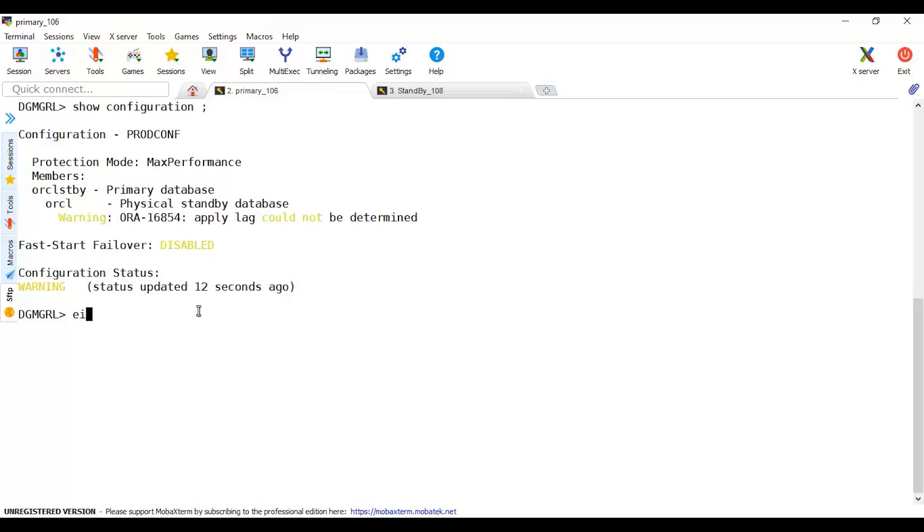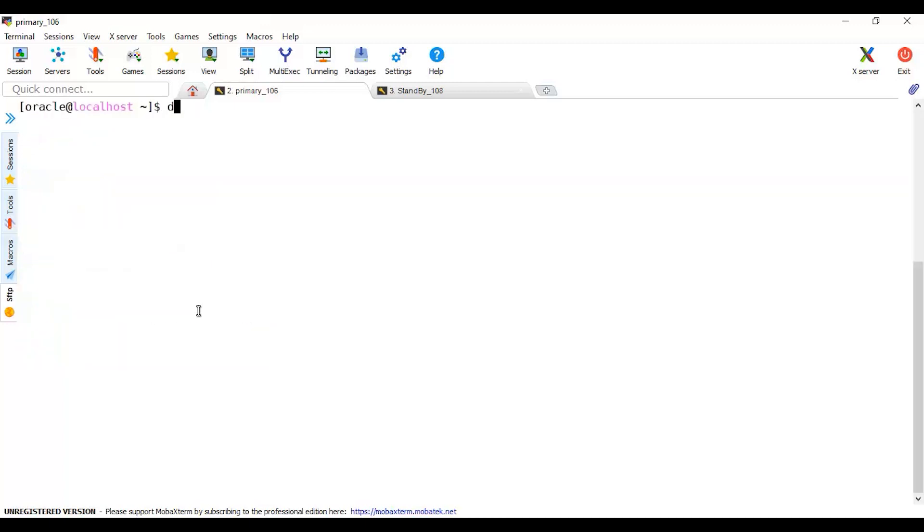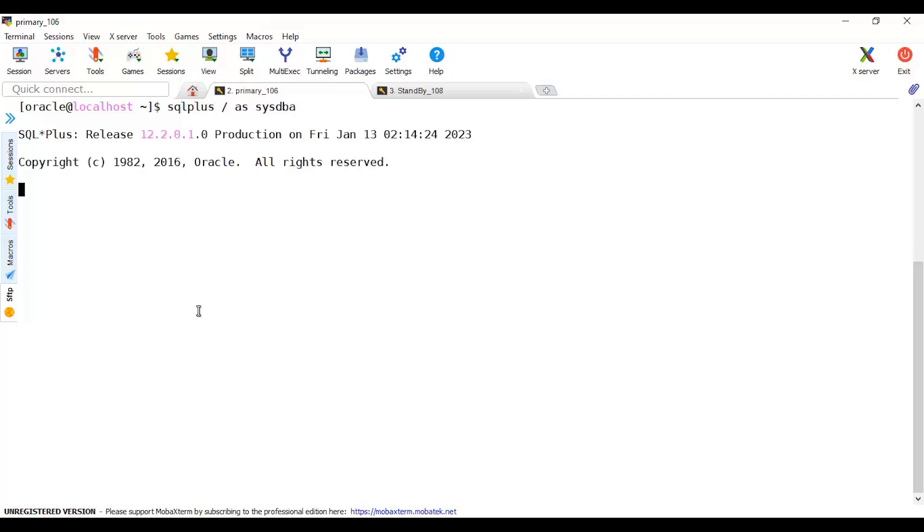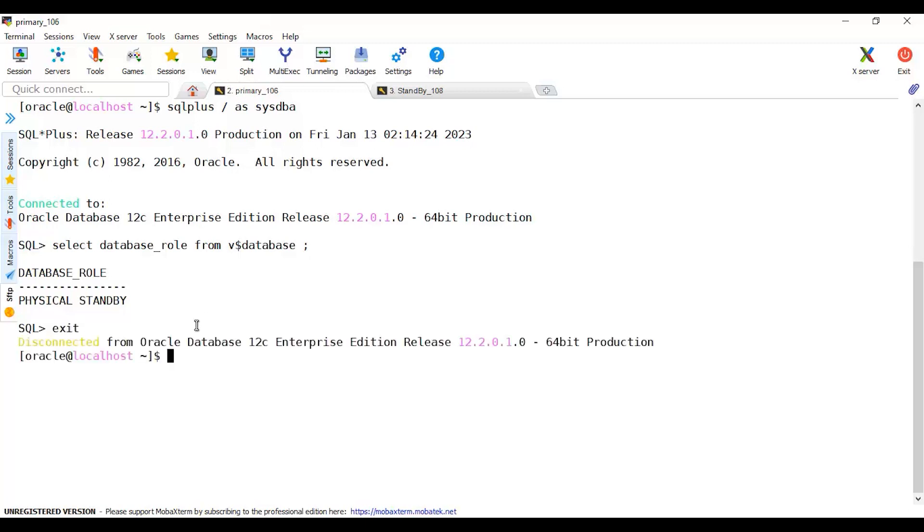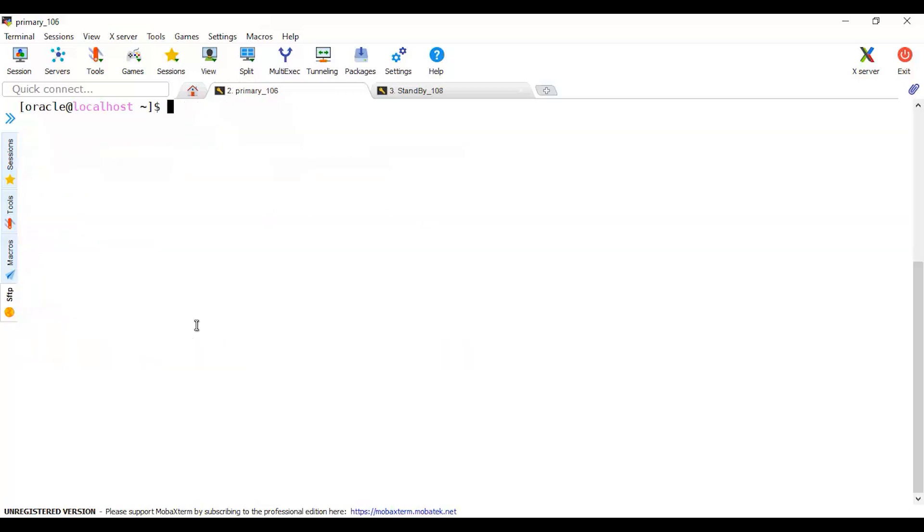Let's just connect to this database and see the new role. Is it really as shown in the DGMGRL? Let's connect to this as SYSDBA. Select database role from the database. Yes, it's a physical standby. So let me exit from this.